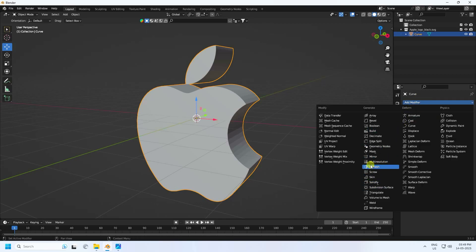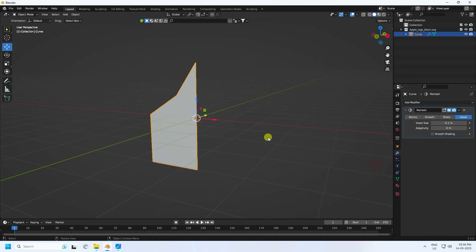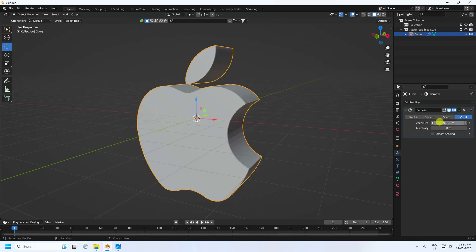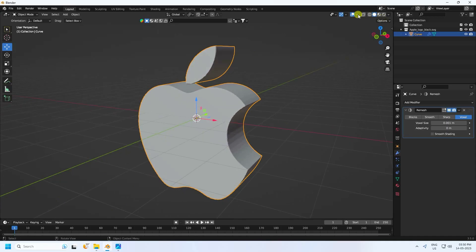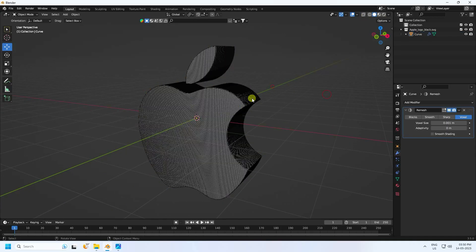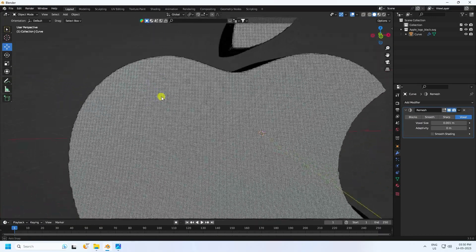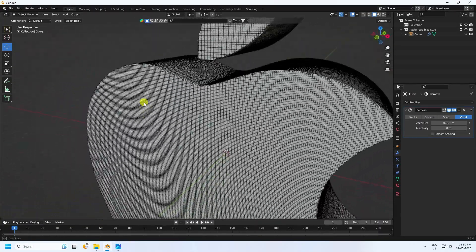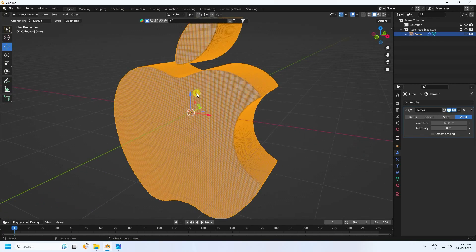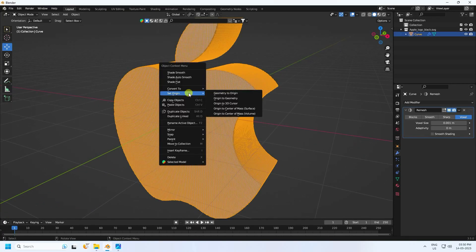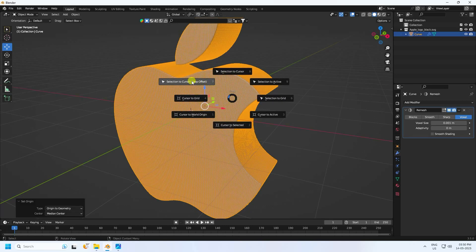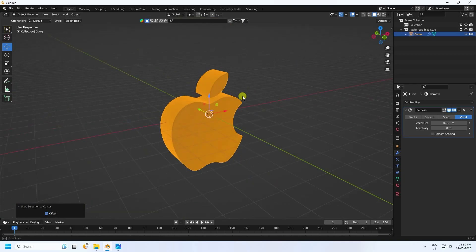Go to Modifier and apply the Remesh tool. Set the size to 0.001 and press Enter. Now you can see the wireframe — that's my simple wireframe. Select and check Origin to Geometry, then Shift+S, Cursor to Selected.